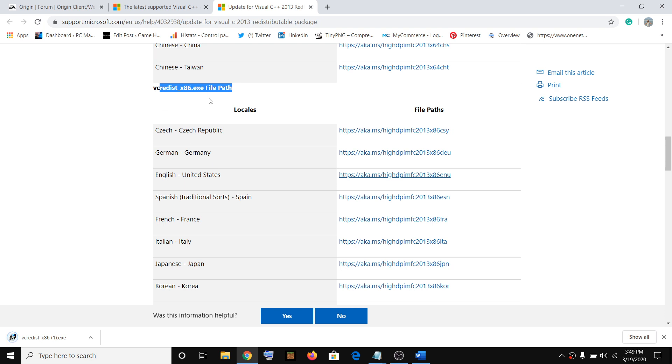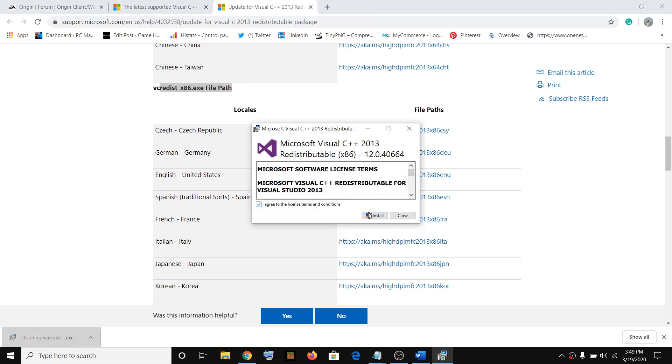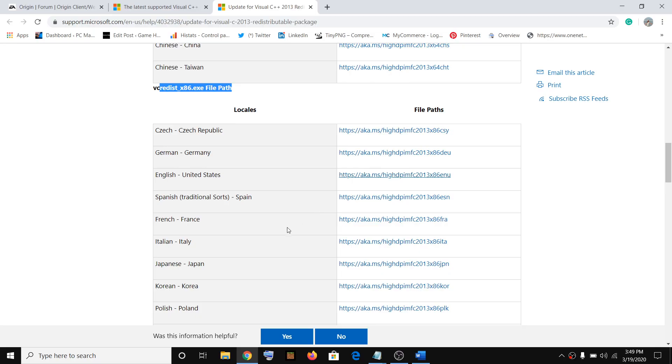Install the x86 version, then run the file, agree to the terms, click on install, click on yes, and click on close. After this, restart your computer, then try launching Origin.